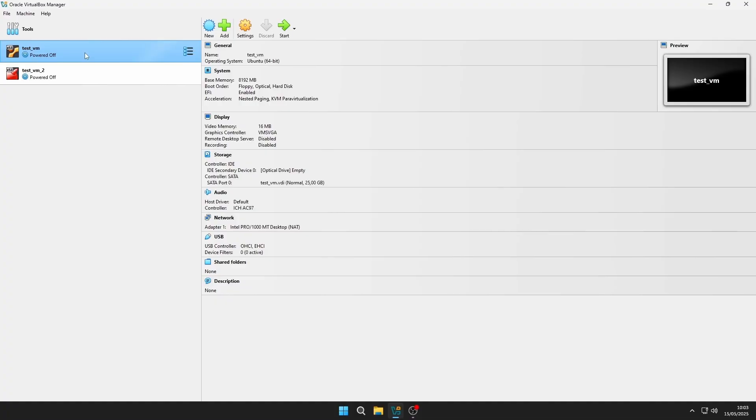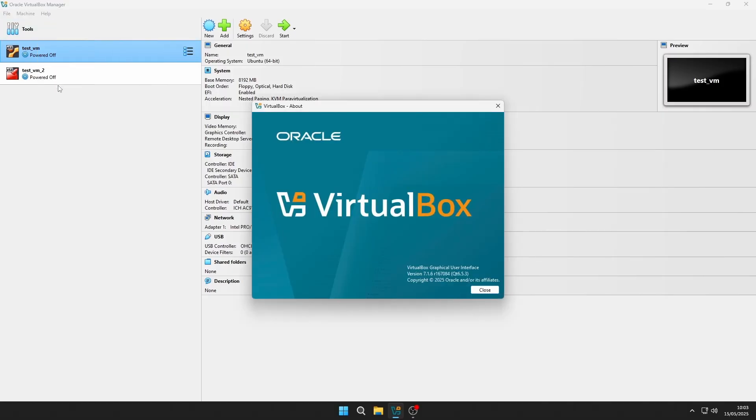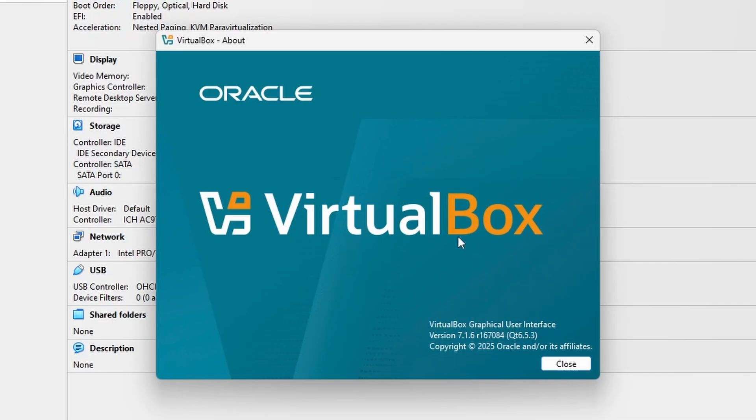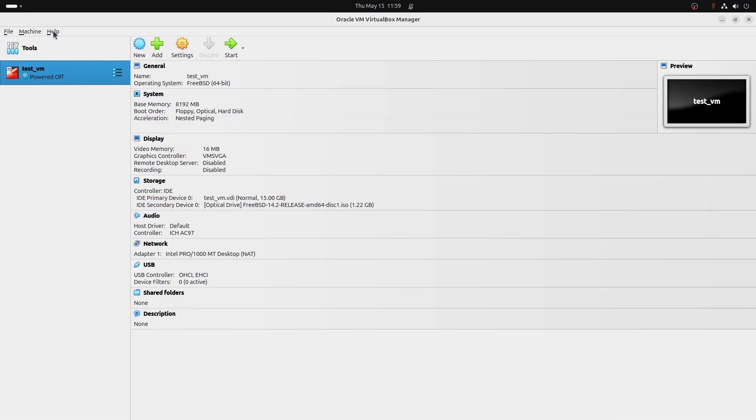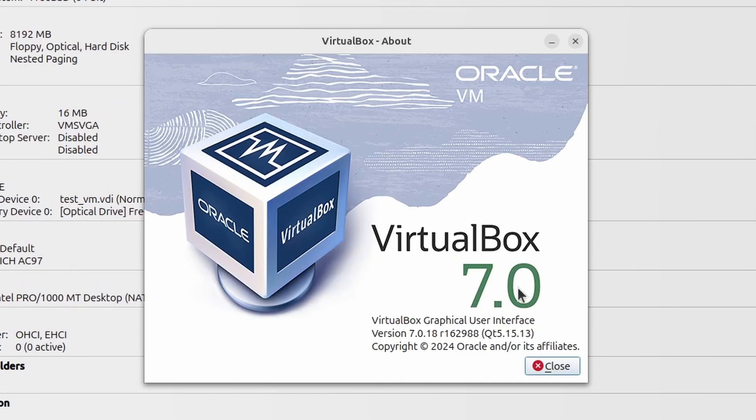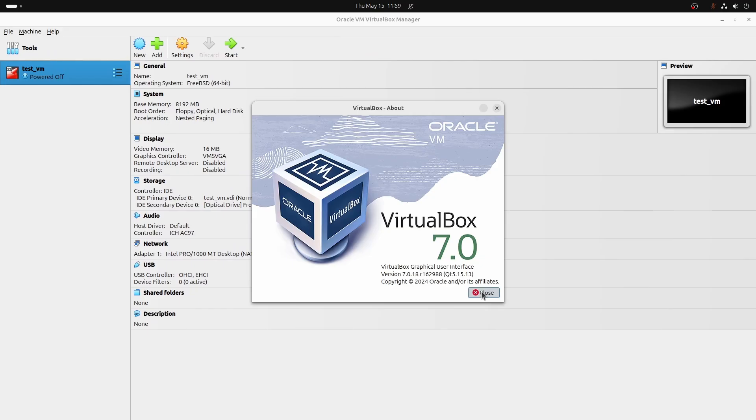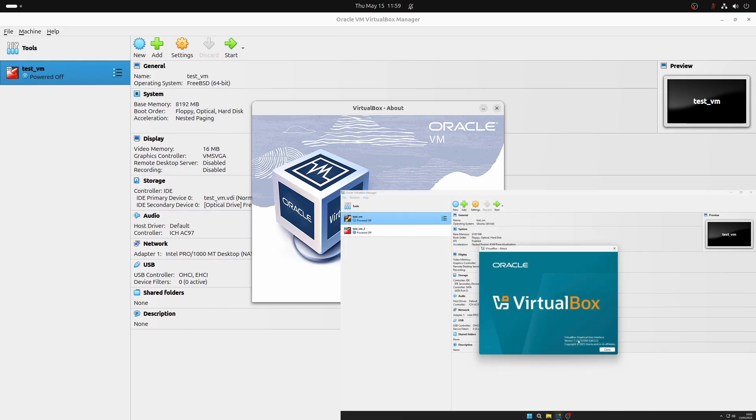I will demonstrate this using the latest version of Oracle VirtualBox on Windows, which at the time of recording is version 7.1.6, and also on an older but still relevant version on Linux, version 7.0.18. Both are still on version 7. There are differences between both interfaces, and I suppose this is just a matter of personal preference, so let me show you both.